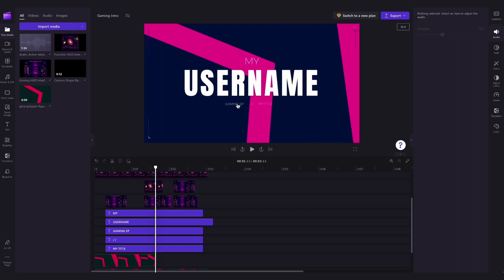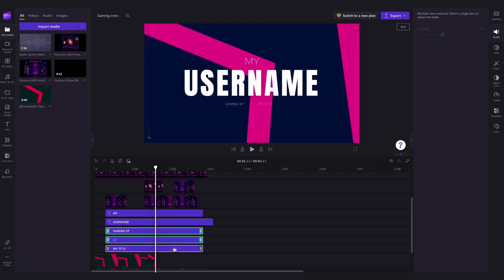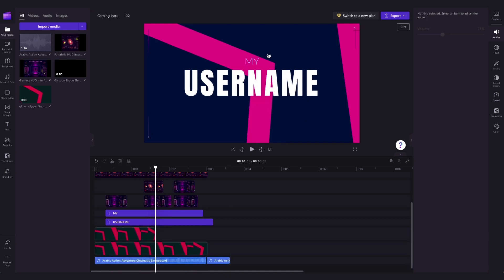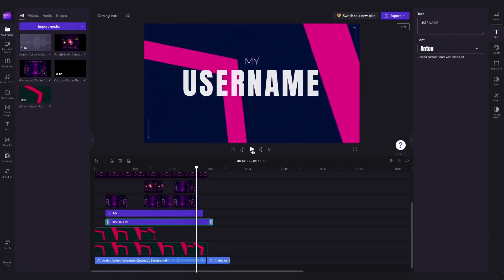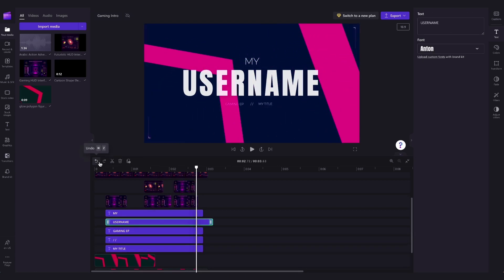You can also delete any of these text boxes if you'd prefer to not have them in the intro by clicking on the text boxes and then just hitting delete. But for this example I'll undo those changes and bring that text back.